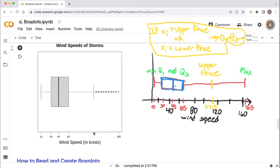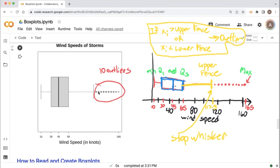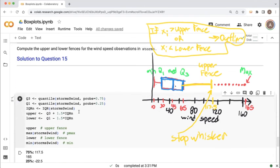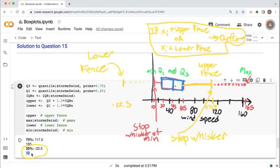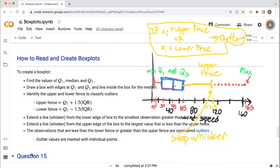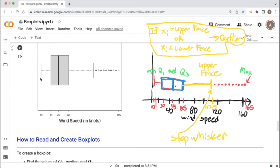So the whisker on the upper end stops at 117.5 and all values greater than the upper fence are shown as outlier dots. Since we don't have any outliers on the lower end, the box plot stops at the minimum value there. That is a wrap on box plots. Thanks everybody.